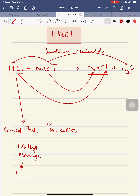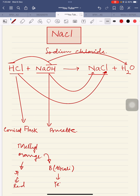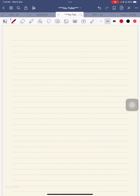We already know that with acid, methyl orange is red in color and with an alkali it will be yellow. Try to write the color changes clearly. We have taken HCl in the flask. Sometimes the examiner gives six or seven lines, meaning you have to write everything in great detail.